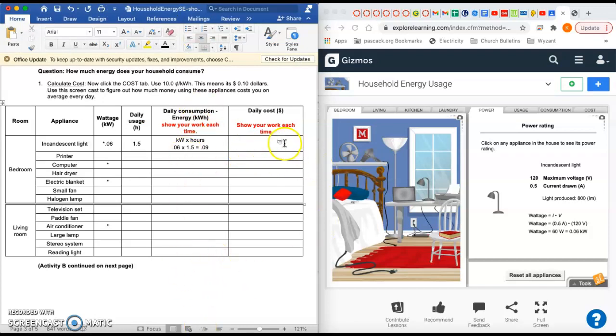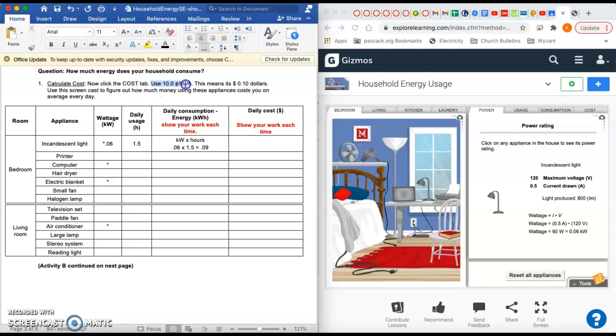So I calculated - when I multiplied the first column by the second column, I got 0.09. You don't have to write the unit again because the unit's at the top, but the unit is kilowatt hours - that's how much energy we used. So this column is energy.